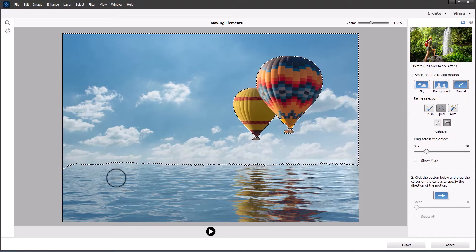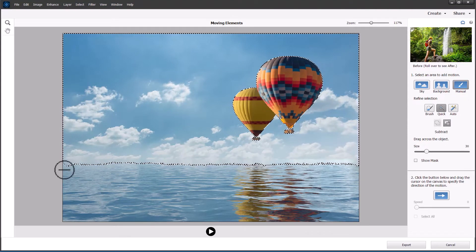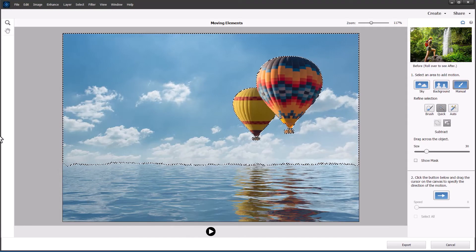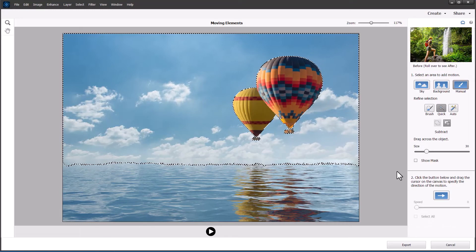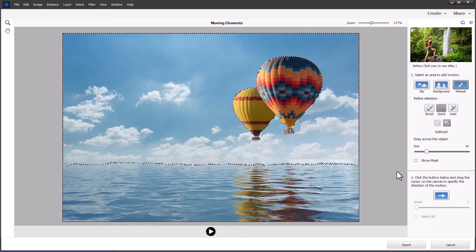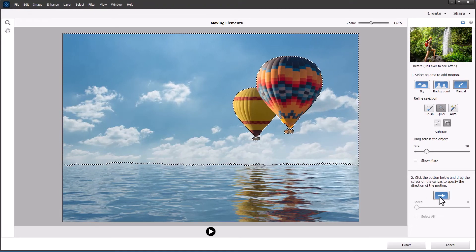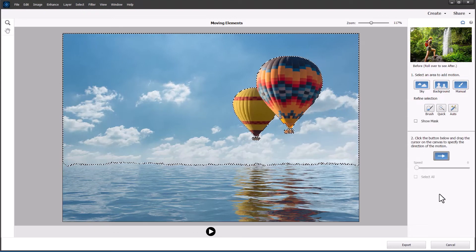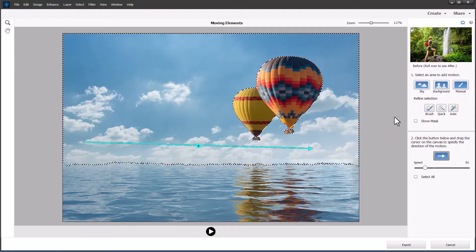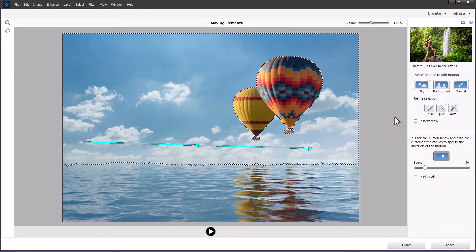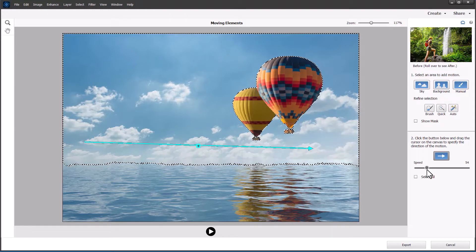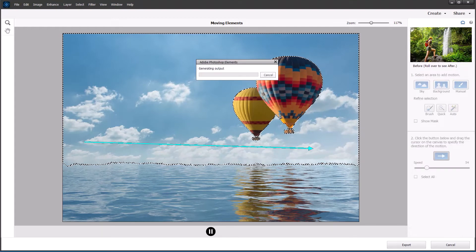I'm going to select the Quick Selection tool and choose Subtract, because it's just picked up a little bit of the water down here and I'm going to take that out. It's not absolutely perfect, but with this tool the selections don't have to be perfect — they can be rough and ready. Now what we do is click on the direction arrow and draw an arrow across the photograph for the direction I want the clouds to move in.